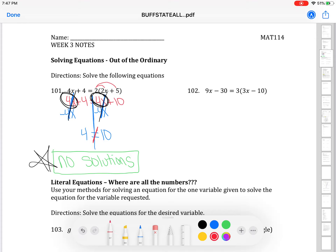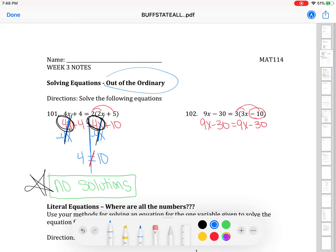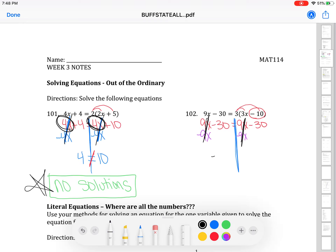Now I'll show you the second scenario. Number 102 has the same setup with the distributive property first. The left side comes down as 9x minus 30. When I distribute, 3 times 3x is 9x and 3 times negative 10 is negative 30. You might already see that the left side and the right side are identical. I'll take it one step further: I notice two x's on opposite sides, so I subtract 9x from both sides — they cancel on both sides. I'm left with negative 30 on the left and negative 30 on the right.